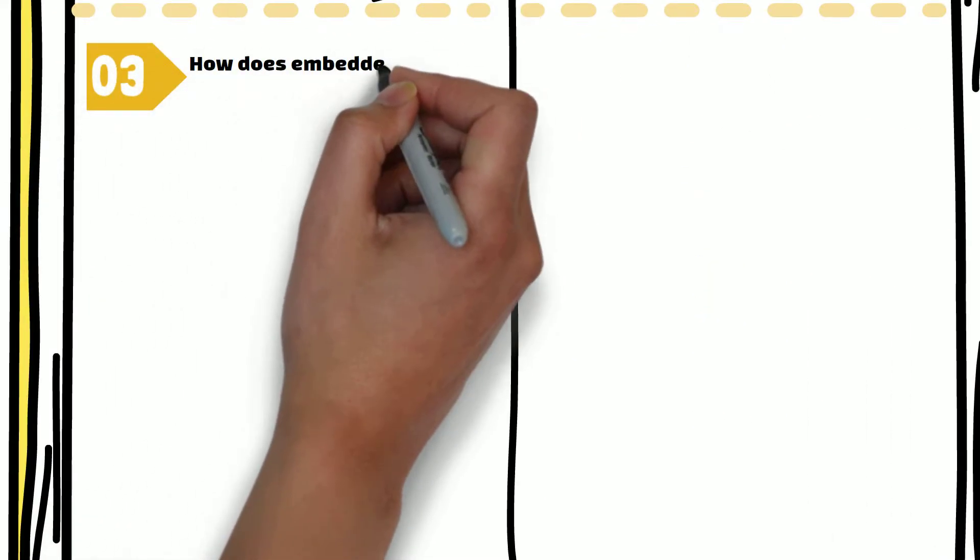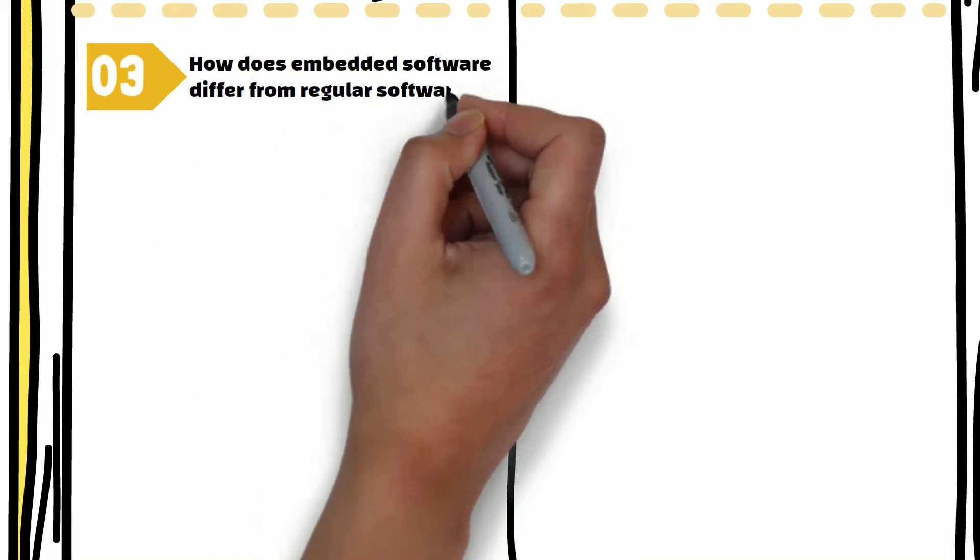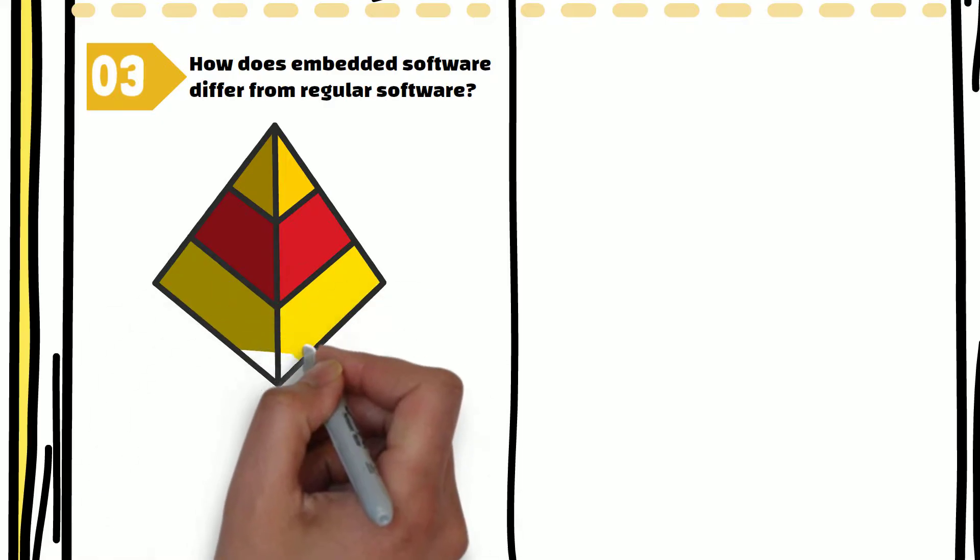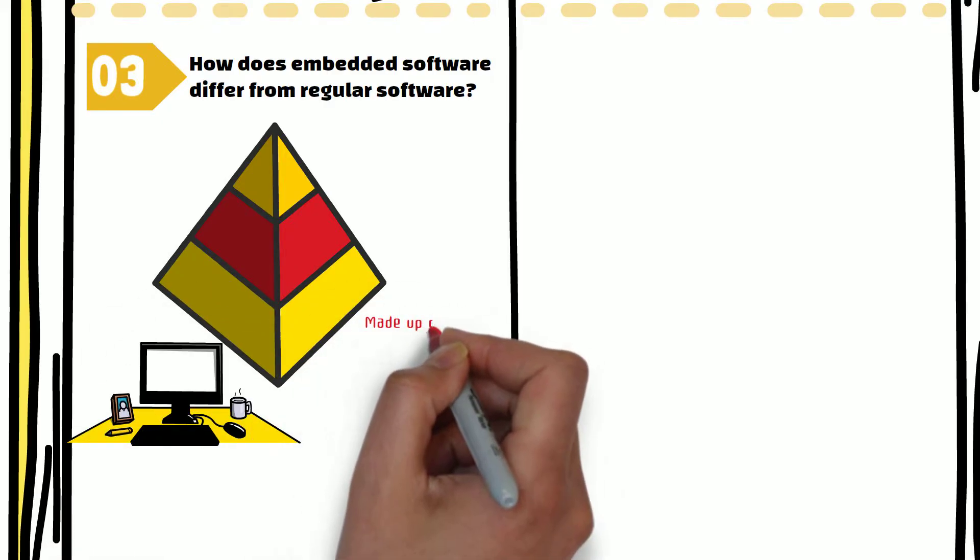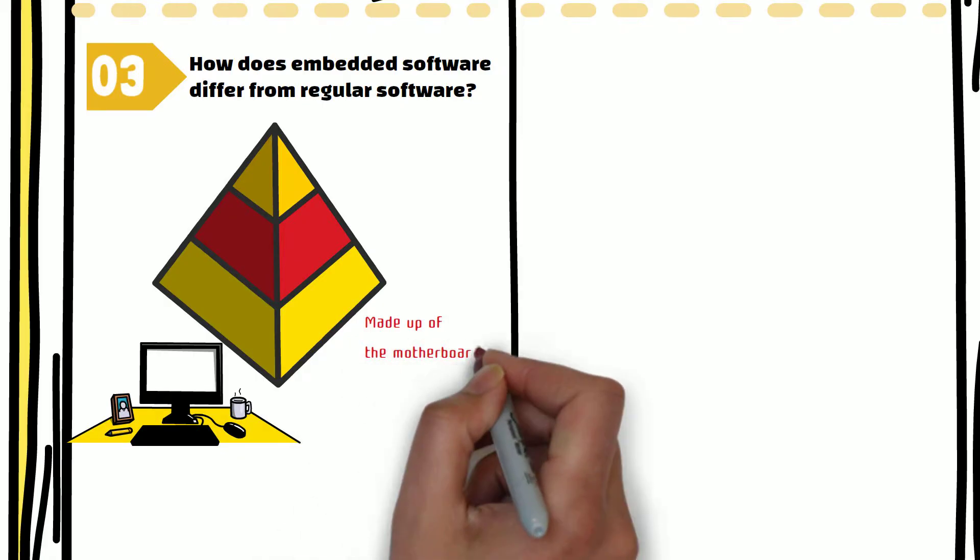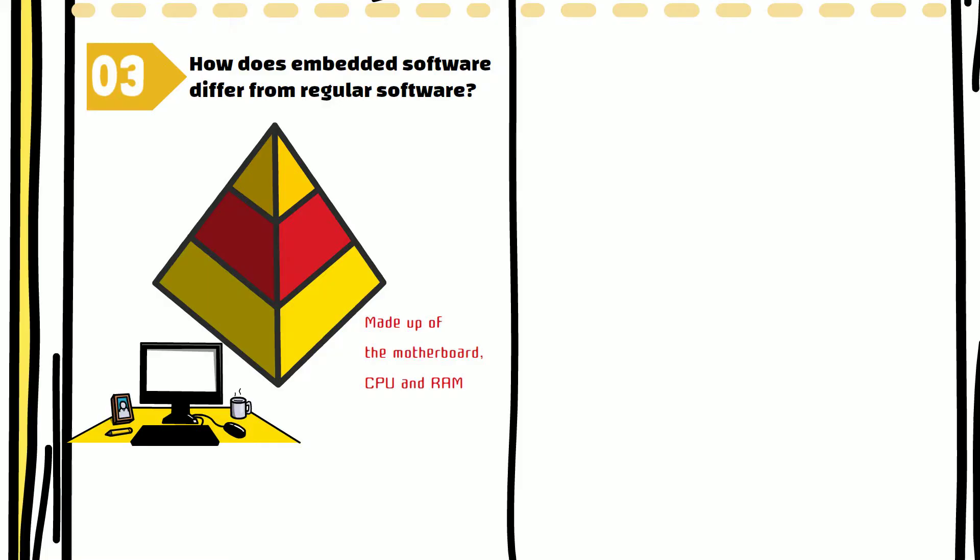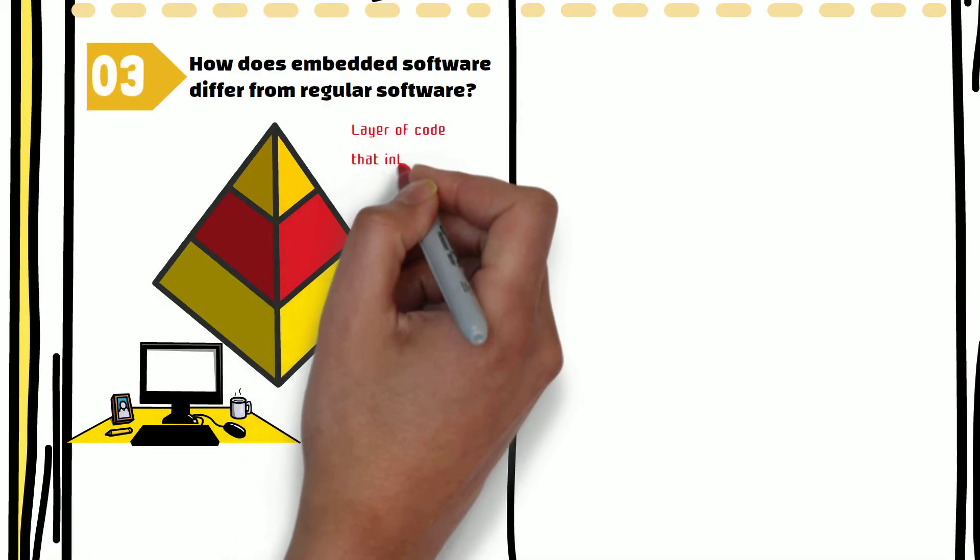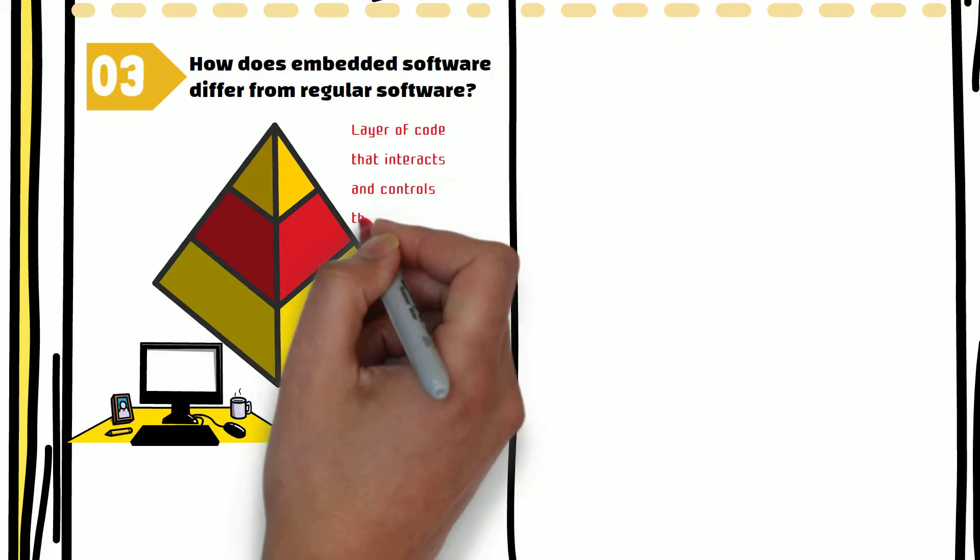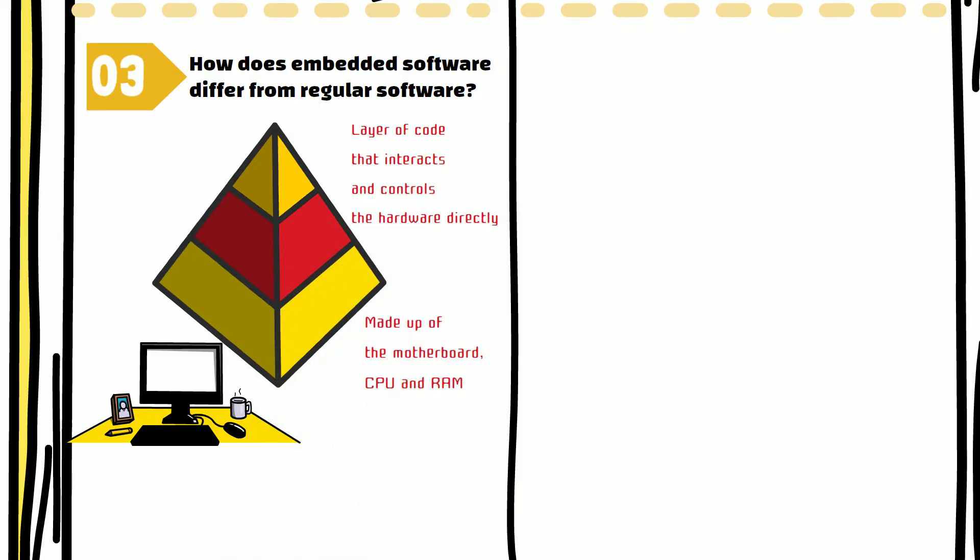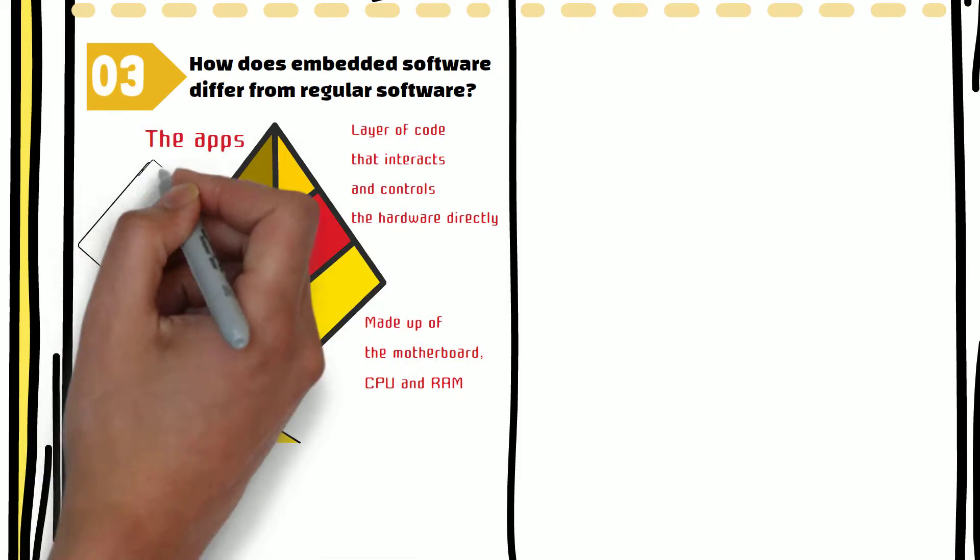Let's now discuss how embedded software differs from regular software. Software comes in the form of layers. Consider a typical computer: the actual hardware made up of motherboard, CPU, and RAM forms layer zero. On top of that, we have a layer of code that interacts and controls the hardware directly. This layer consists of firmware of your computer's motherboard and the operating system. On top of that, we have the apps.